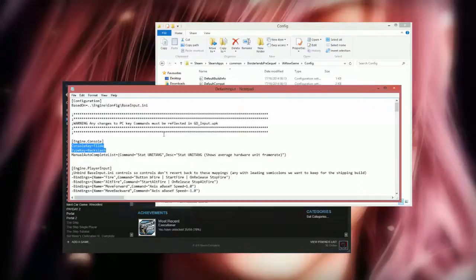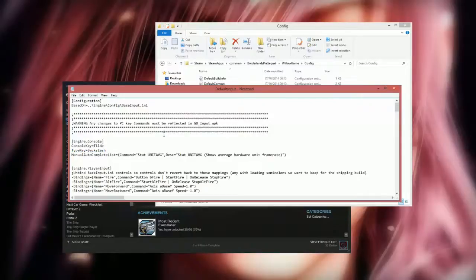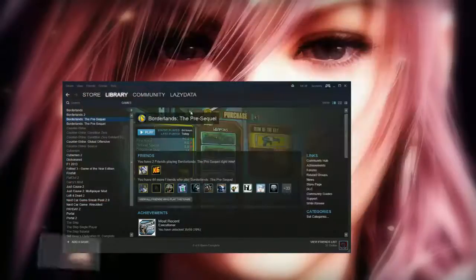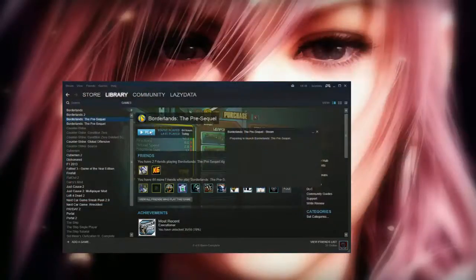You can change the key over there. Pretty much the two basic key ones. Just put those two in there. File, save, it's saved, just minimize all that.